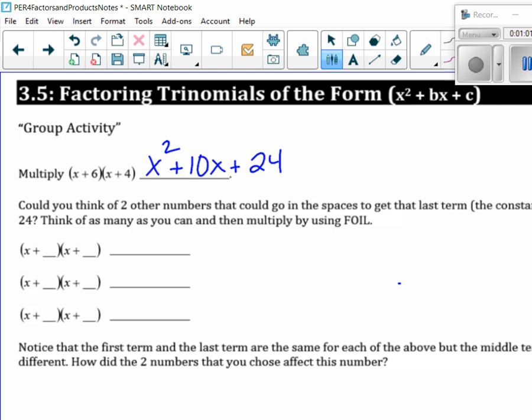2 and 12. Okay. 8 and 3, sure. Any other ones? 1 and 24.